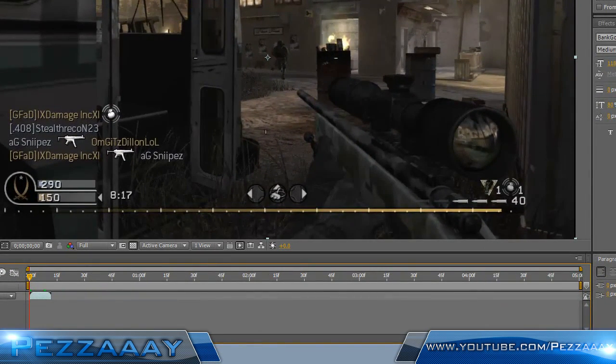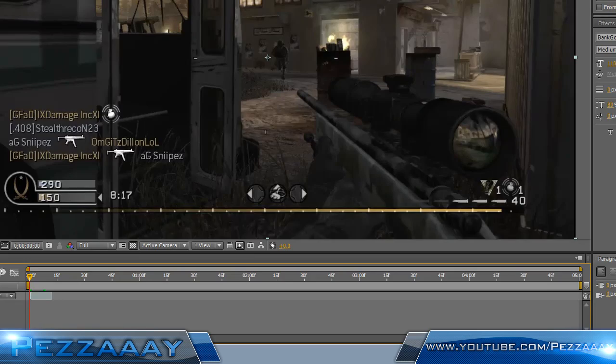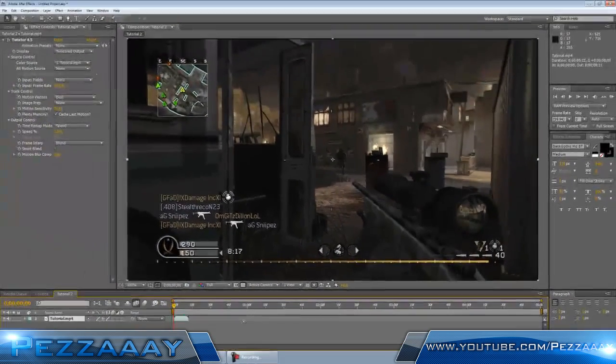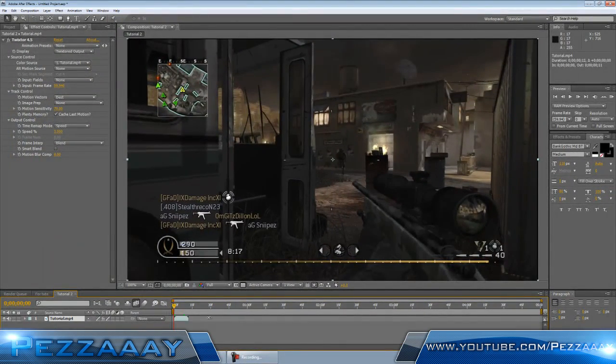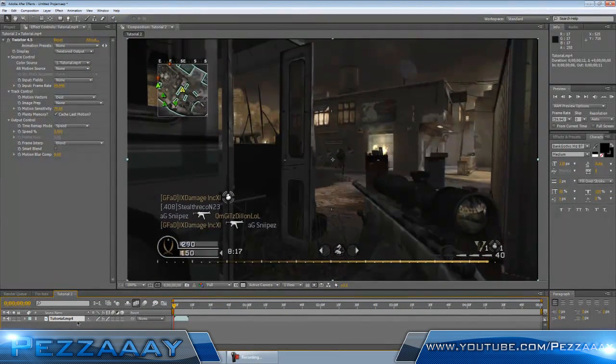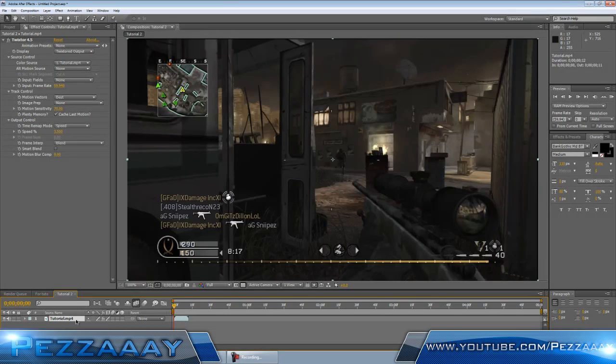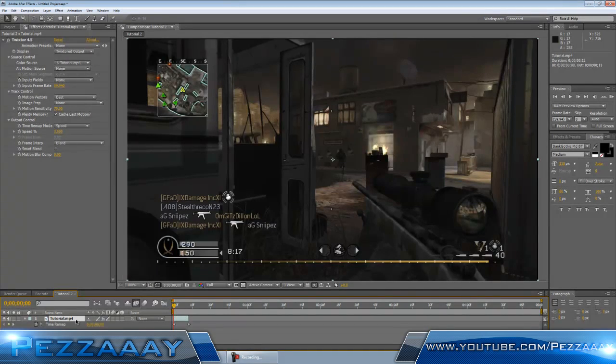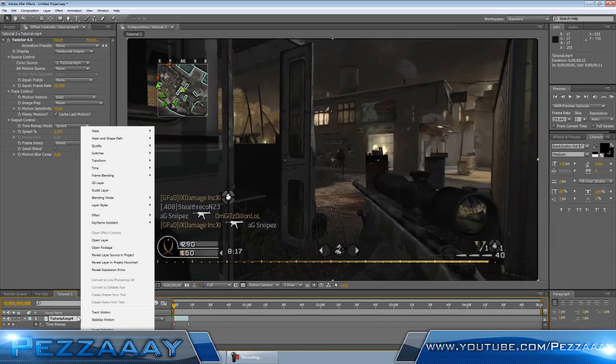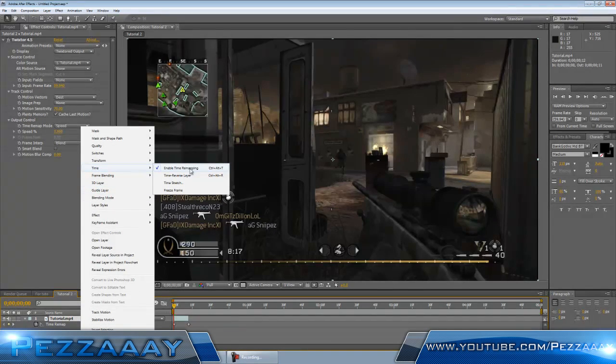You're all good now, but you can't drag the clip longer. What you do to be able to do that is click Control-Alt-T, or right-click on the clip, go up to Time, and enable Time Remapping.